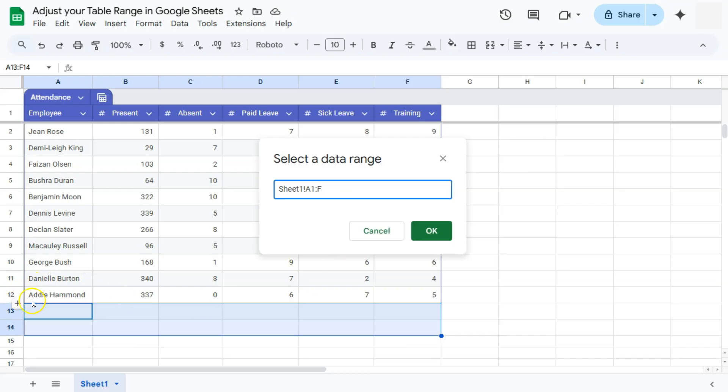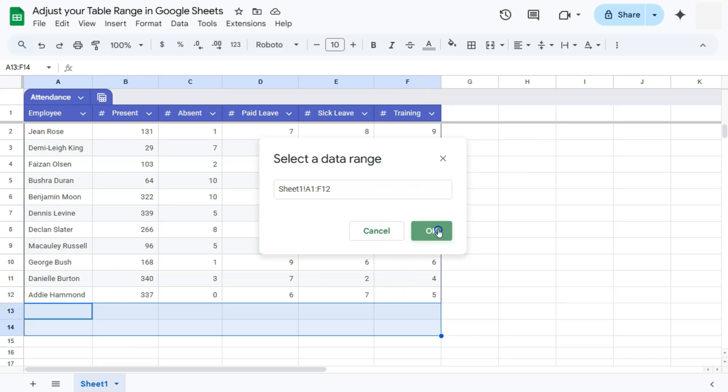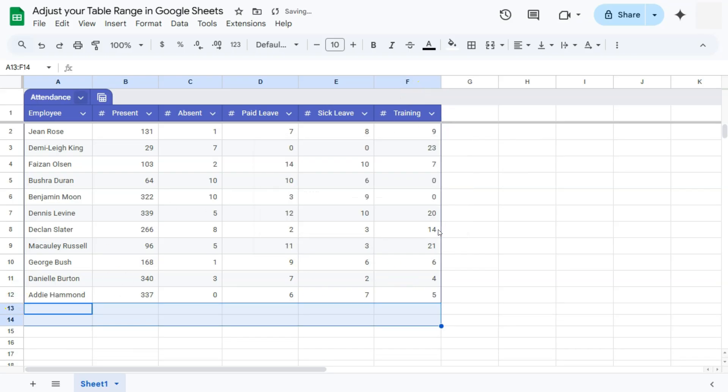So we have row number 12 as the end of our data right there. Let's put in 12. So that's still column F, row 12. If we click on OK, there we have it. We have adjusted the range of our table only up to row number 12.